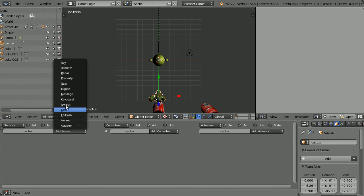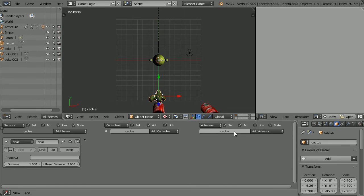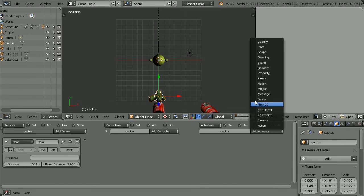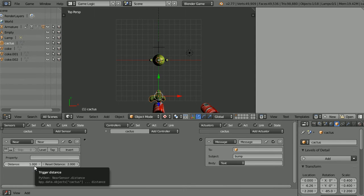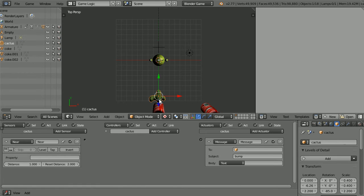Add a near sensor and a message actuator. Set the subject of the message actuator to bump. Now if any object that's an actor comes within one blender unit of the cactus, the message will be broadcast. Connect those up.